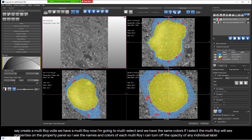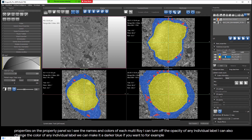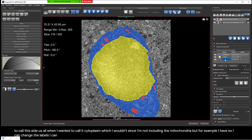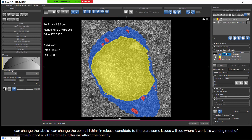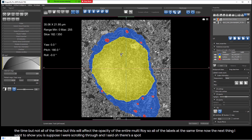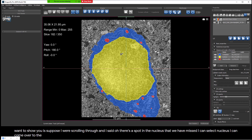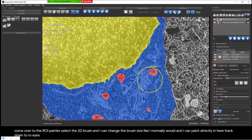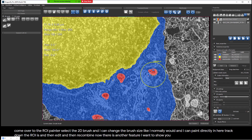I can turn off the opacity of any individual label. I can also change the color of any individual label — make it a darker blue, for example — and I can change the label name. So if I didn't want to call this cytosol and wanted to call it cytoplasm, I can. I also have a 2D opacity in Release Candidate 2, though there are some intermittent issues. Now, suppose I'm scrolling through and I see a spot in the nucleus that was missed. I can select nucleus, come over to the ROI Painter, select a 2D brush, change the brush size, and paint directly on the MultiROI. This is an immediate advantage — I don't have to extract ROIs, edit them, and then recombine.